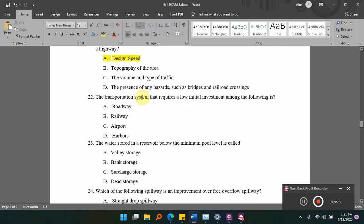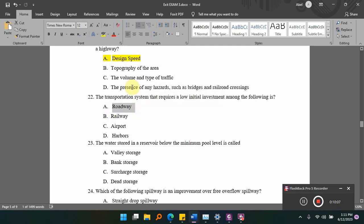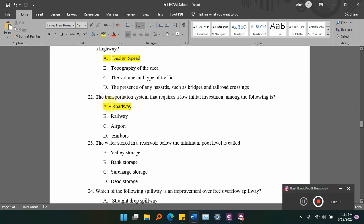The transportation system that requires the lowest initial investment among the following is dash. Options: A) roadway, B) railway, C) airport, D) harbour. Airport and railway require large infrastructure investment. The answer is A — roadway, as it requires the lowest initial investment among these transportation systems.